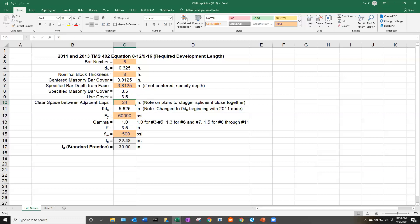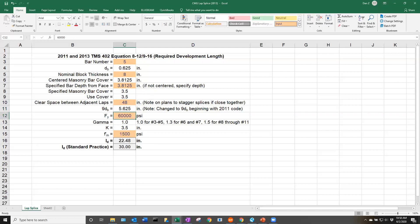For this example, let's say we have number 5 bars at 48 inches on center. We're going to put 48 here. This is going to figure out what our 9 d_b is. Our f_y, as I mentioned, we typically have grade 60 reinforcement. So we can leave that at 60,000 psi.